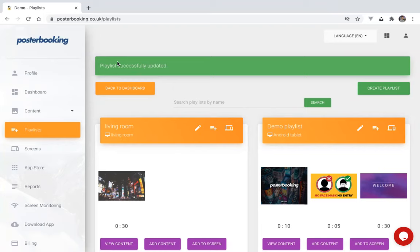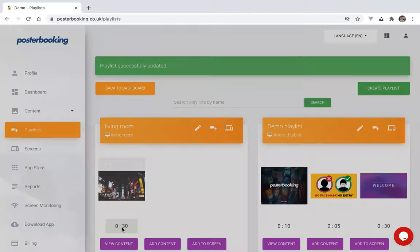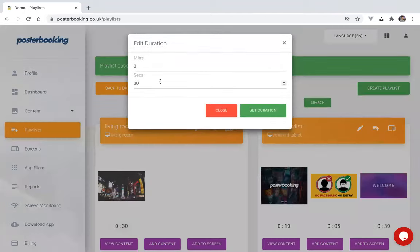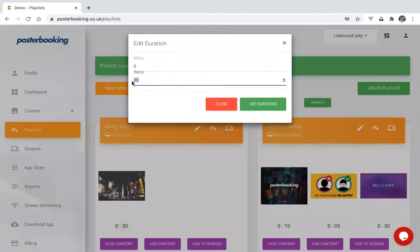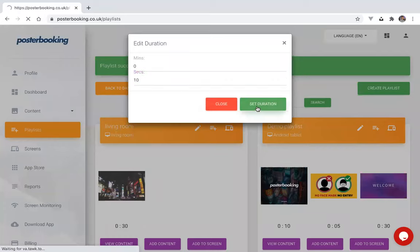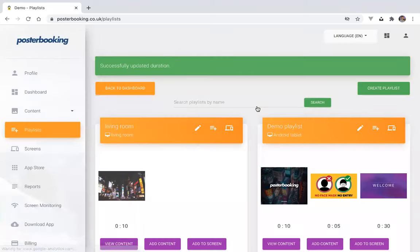You can also configure how long you want the image to display. By clicking here, changing it, for instance, to 10 seconds. Set the duration.